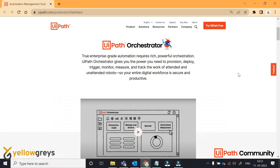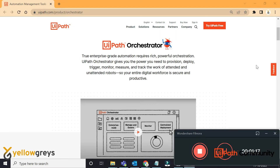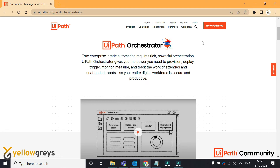If you have a cloud orchestrator, then you can access the on-premises orchestrator as well. It's at the organizational level — if you have a client or organization, they can go with the on-premises orchestrator. Cloud orchestrator is very user-friendly and easy to access.